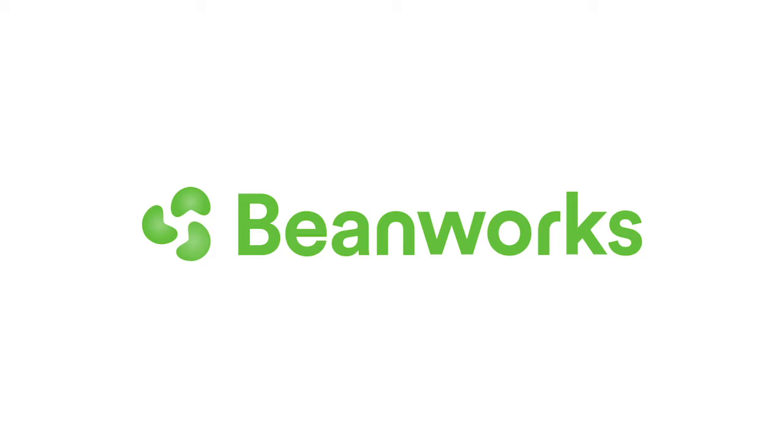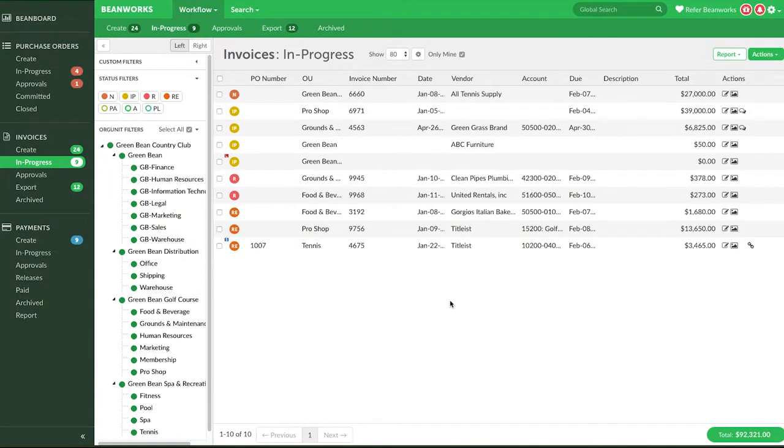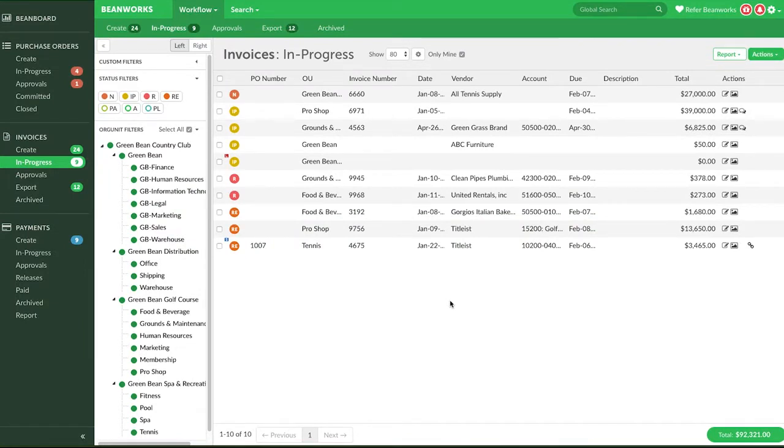Examples of a non-standard workflow are deleting and resetting. The Actions menu available in the Details view of each module lets you manage these various scenarios. Let's start with the Invoice module.